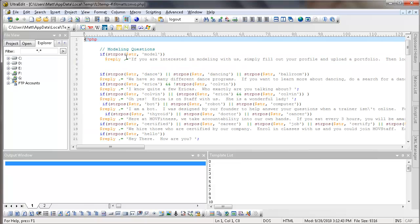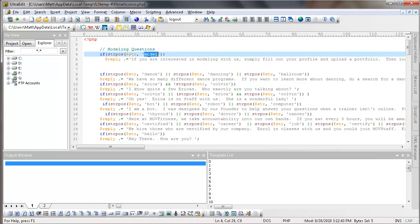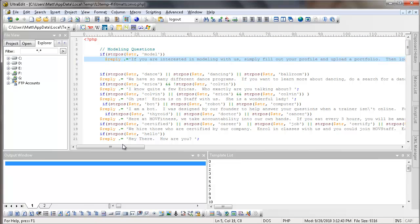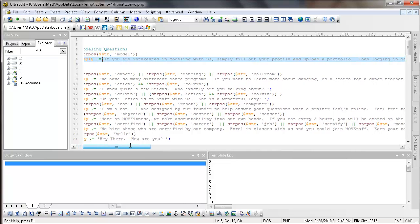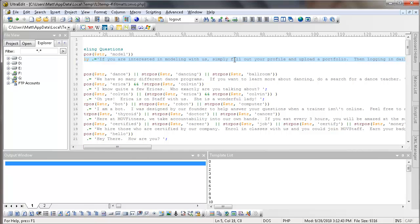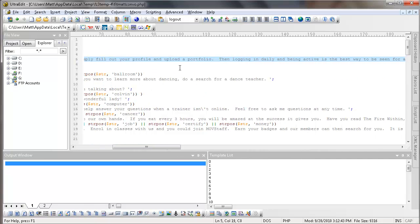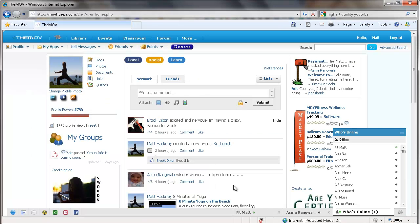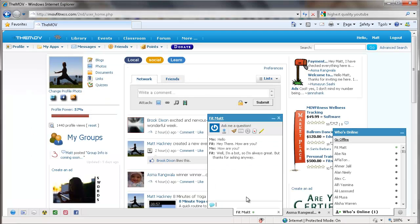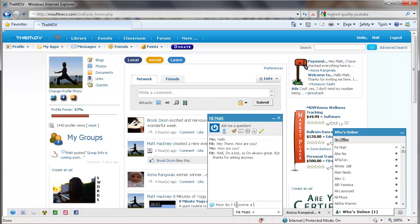Now this is all of the questions that people could be asking Fitmat. We have a lot of people asking about modeling. And they want to know how to model with us, how to upload their model pictures, all of that. So right now it's pretty generic. And if the word model is anywhere in their question, he has a generic reply that comes back and says, if you're interested in modeling with us, simply file out your profile and upload a portfolio. So let's go and let's talk to Fitmat. And let's say, how do I become a model with the move?